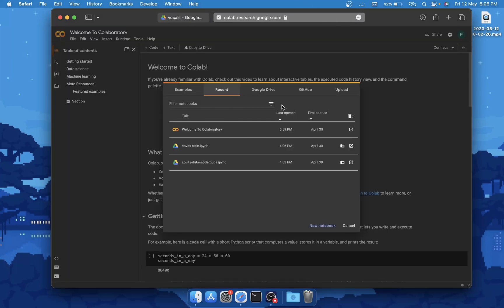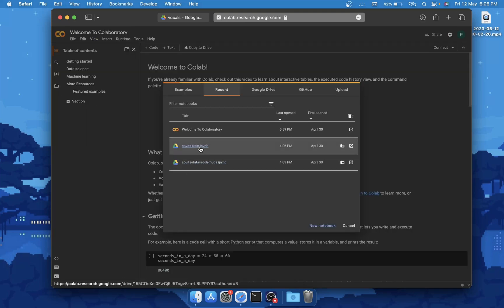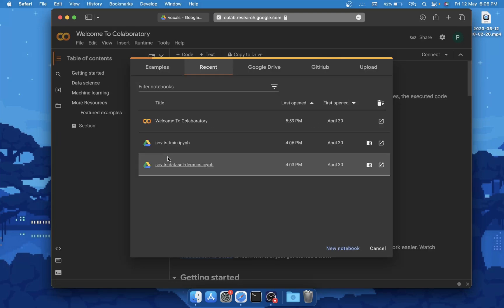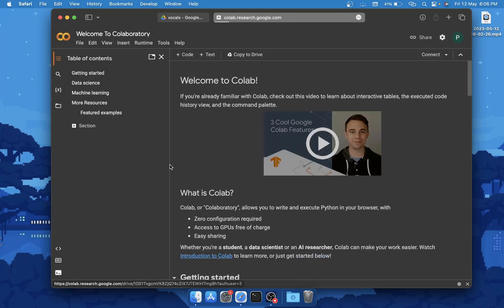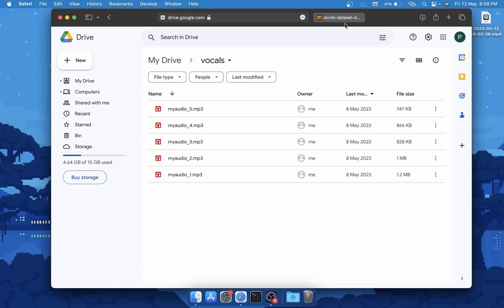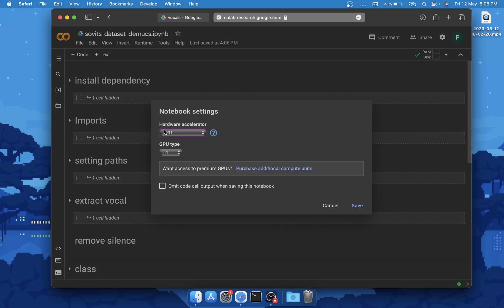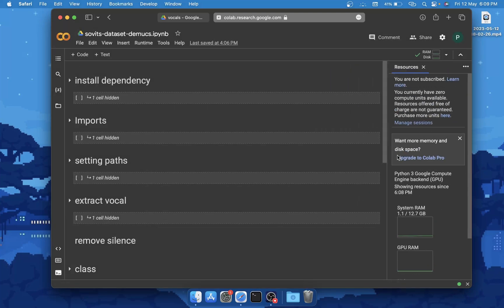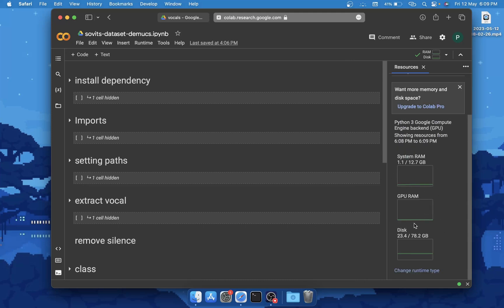In the description I've created two Google Colab notebooks to make your work as simple as possible — one for preparing the dataset and one for training on that dataset. You'll find both notebooks in the description. Click on the first one, which is the dataset demucs notebook. Once your dataset is uploaded inside the vocals folder, click the connect button, then go to Runtime, Change Runtime Type, and make sure GPU is selected. Once connected, you should see activity monitors for RAM, GPU RAM, and disk.